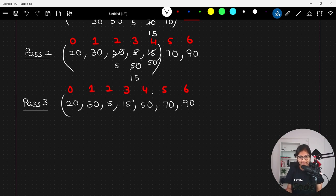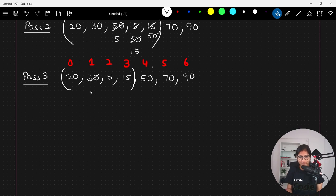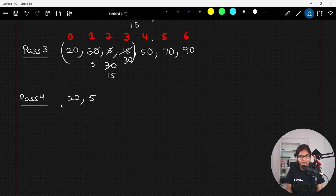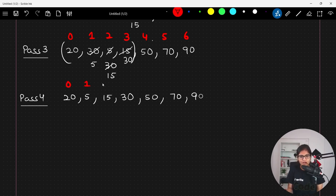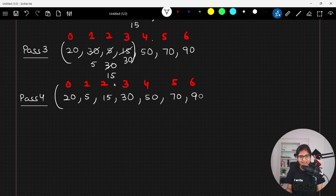Now working on the remaining elements from 20 to 15: 20 and 30 are fine; 30 and 5 are not fine since 30 is greater than 5, so they swap; 30 and 15 also require a swap. After pass number four the array is: 20, 5, 15, 30, 50, 70, 90 at indices 0 through 6. The last four elements are now at their own positions.